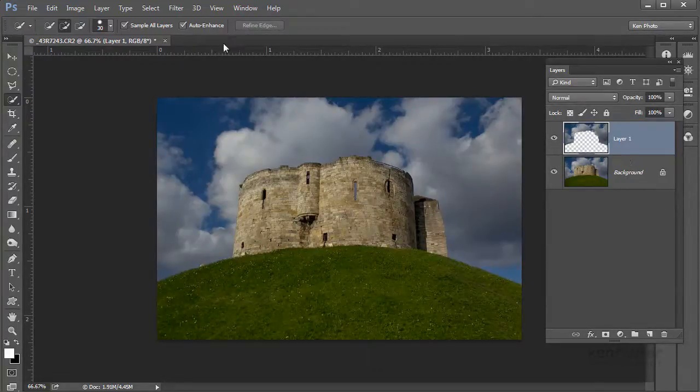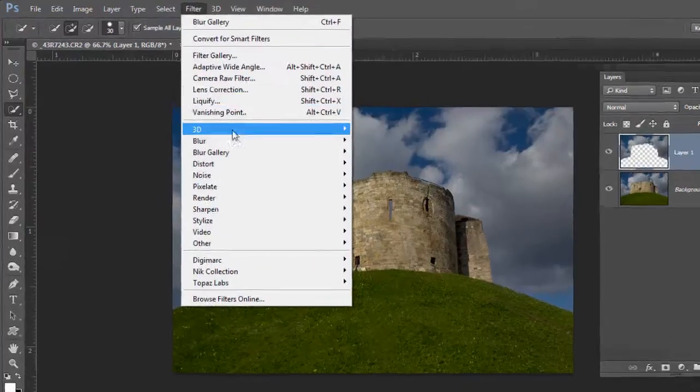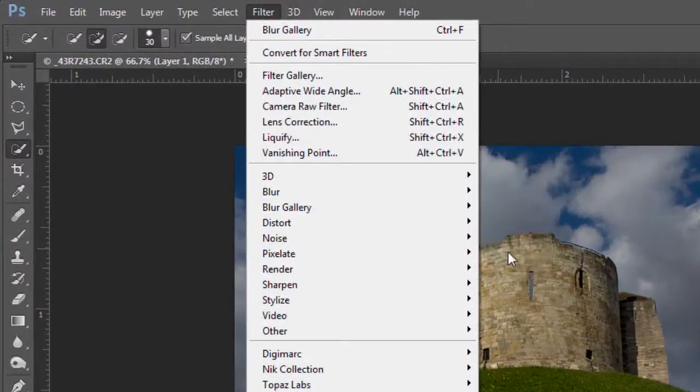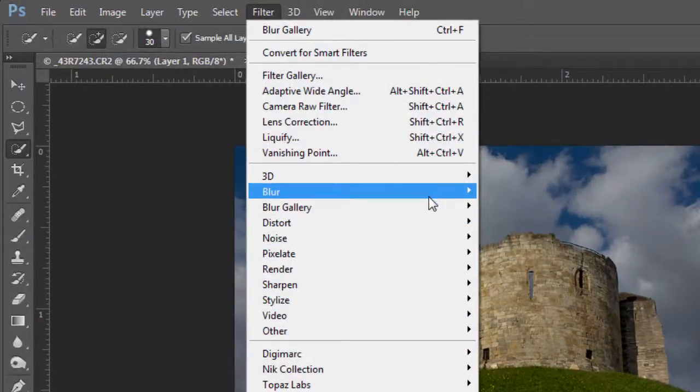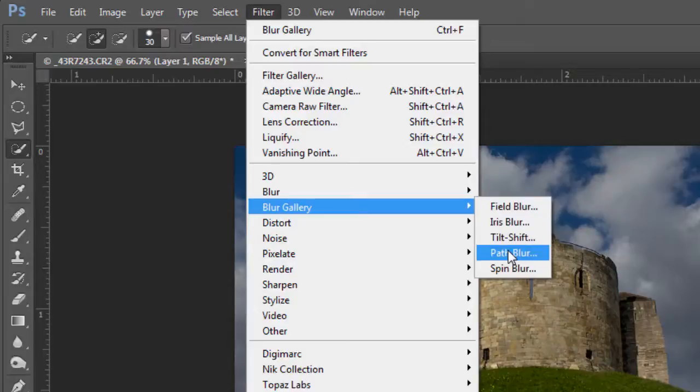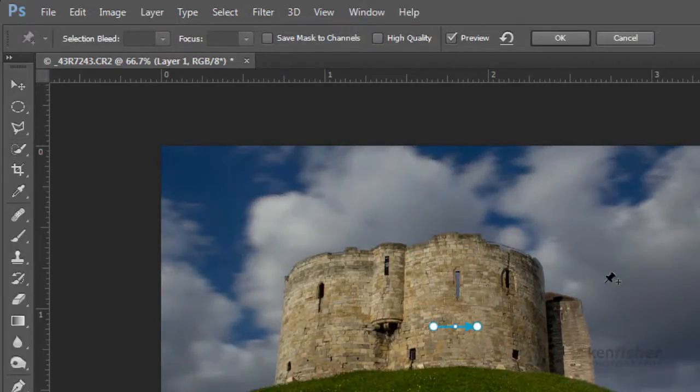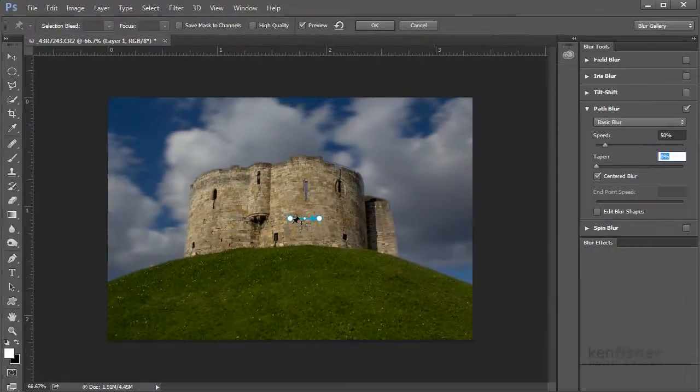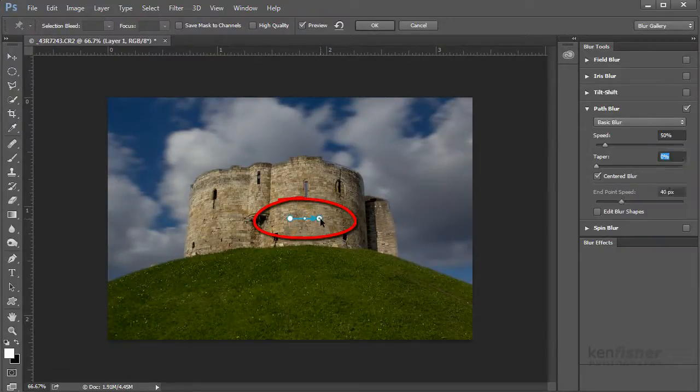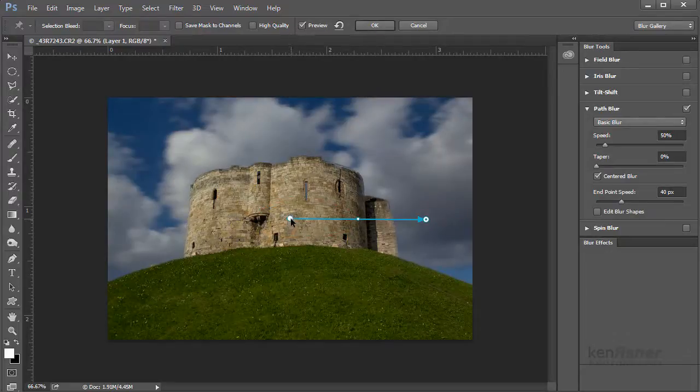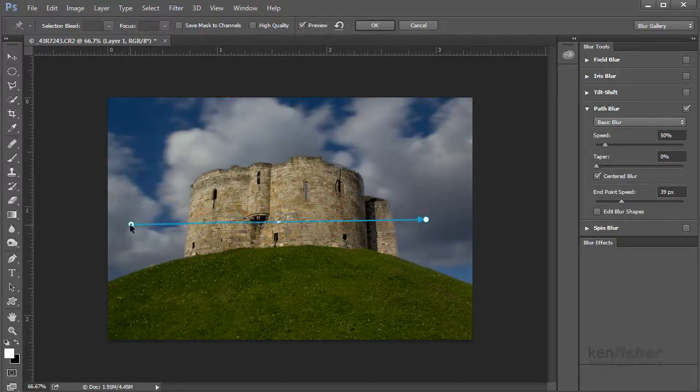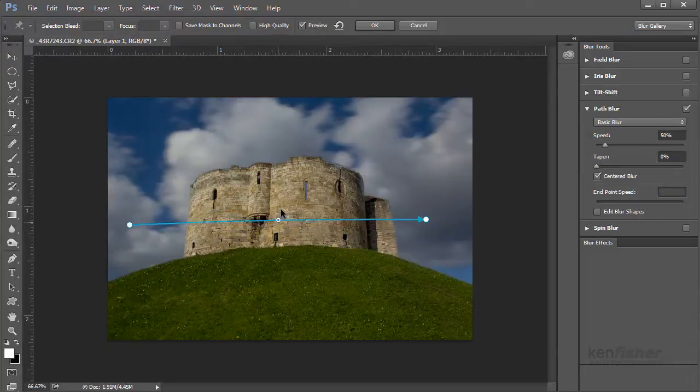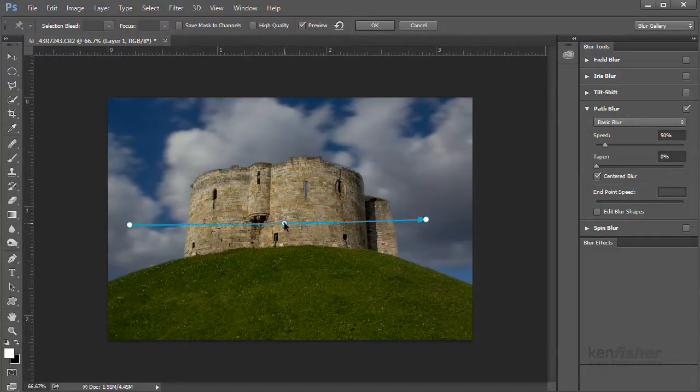So what I'm going to use now is a new filter, and it's in the blur gallery and it's called path blur. And this is where you can actually blur but do it on a path. Now here's the path. I can drag that to make it longer. You can actually blur on a curve if you want it blurring on a bendy curve, but we'll leave it for the moment to straight.